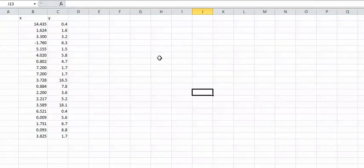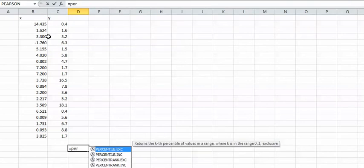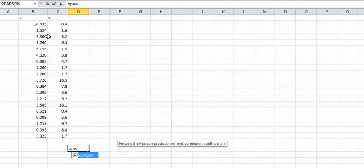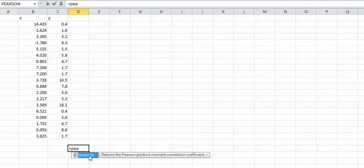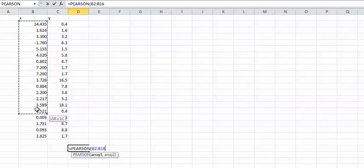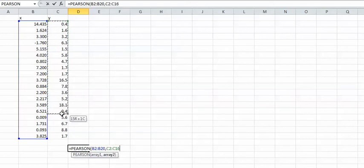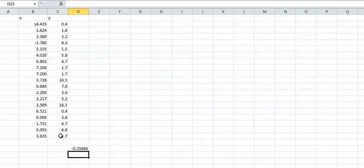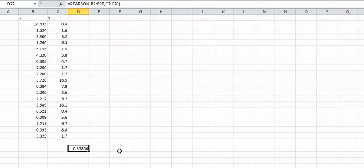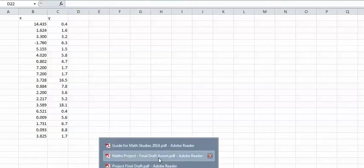You can't just go equals Pearson's and select that column, comma that column, and press enter. Nor can you just type it into the calculator and use the calculator features to do it. You actually have to show the processes, and I'll give an example of what I mean by that.